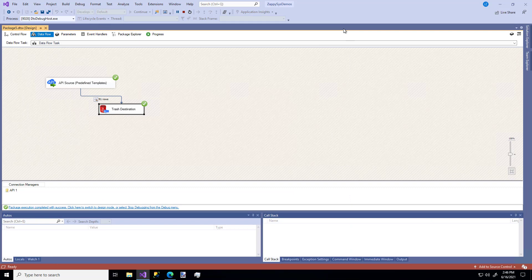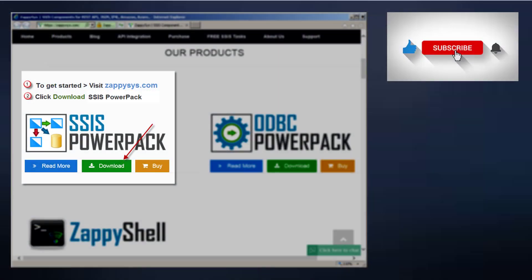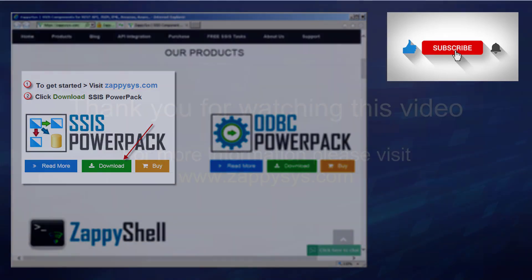That's it! Hopefully you can see how super easy it is to retrieve data from a custom API source using this ZappiSys component. If you want to try it out but haven't already downloaded the PowerPack, don't forget to do that right now — the link is in the description below. And don't forget to subscribe to the ZappiSys YouTube channel to get more updates like this and SSIS tips and tricks in the future.